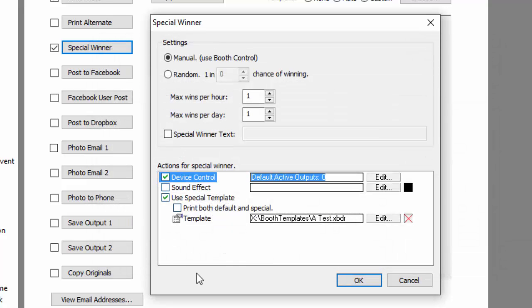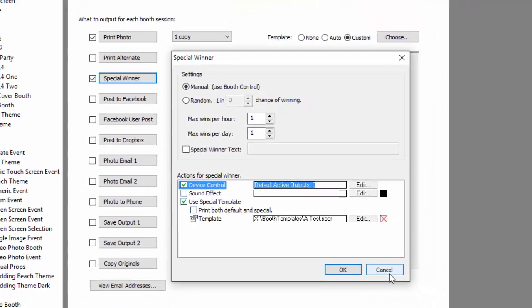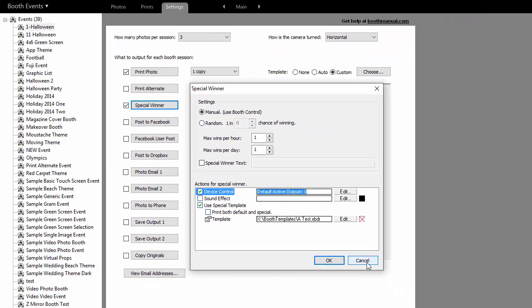And that is it for special winner or contest mode in DarkRoom Booth.